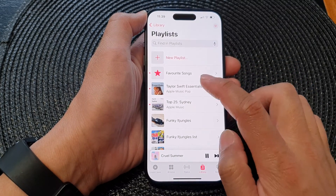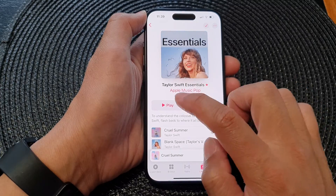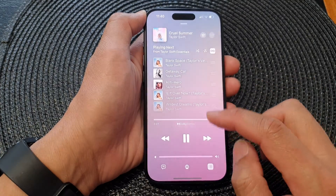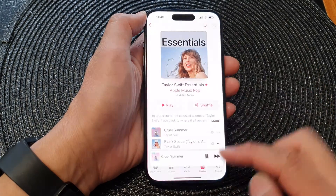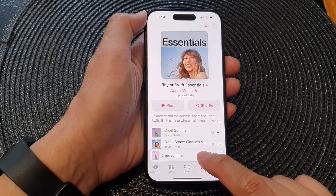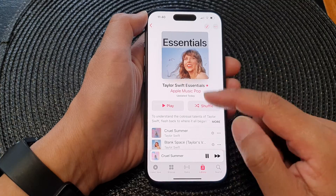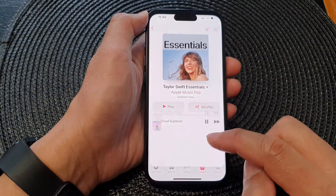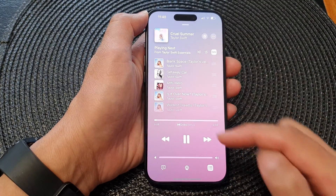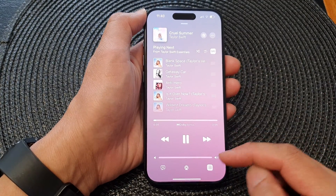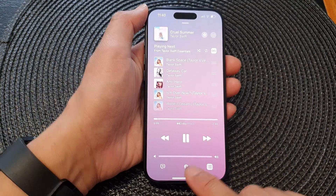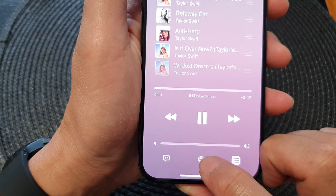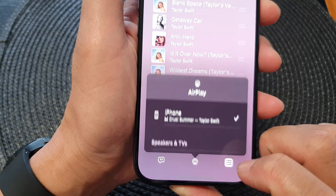So here I'm just going to play a song, and once the song starts to play you want to open up the music player. If you are in this view at the moment, just simply open up your music player, and then at the bottom there is the AirPlay icon — tap on that.